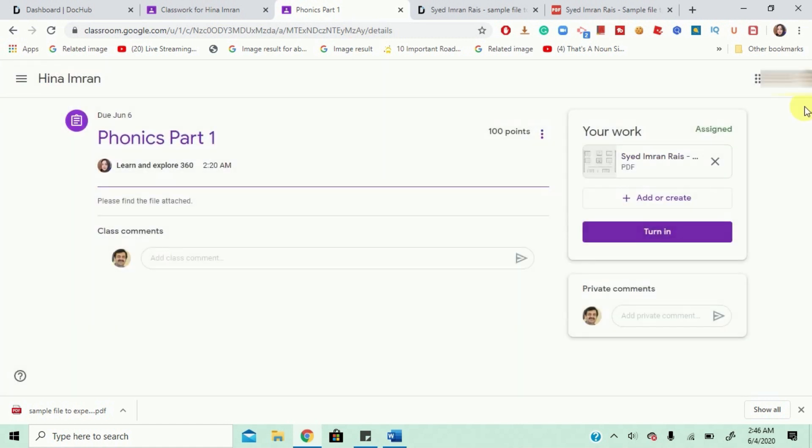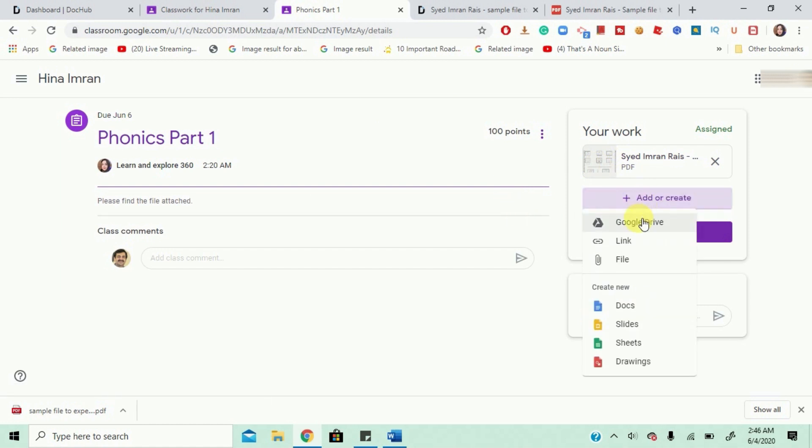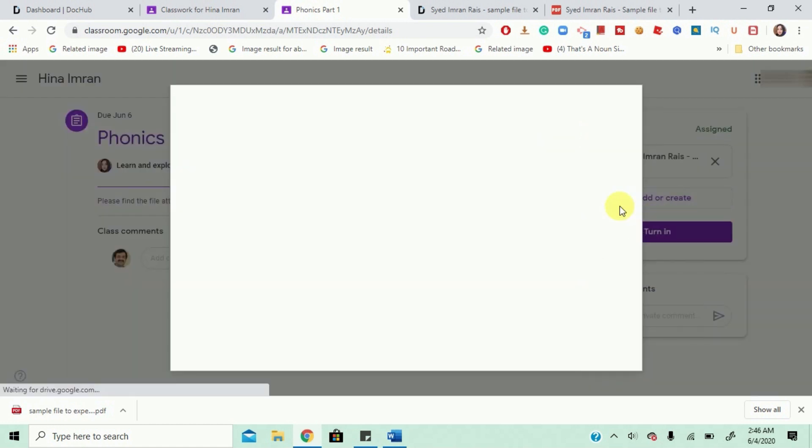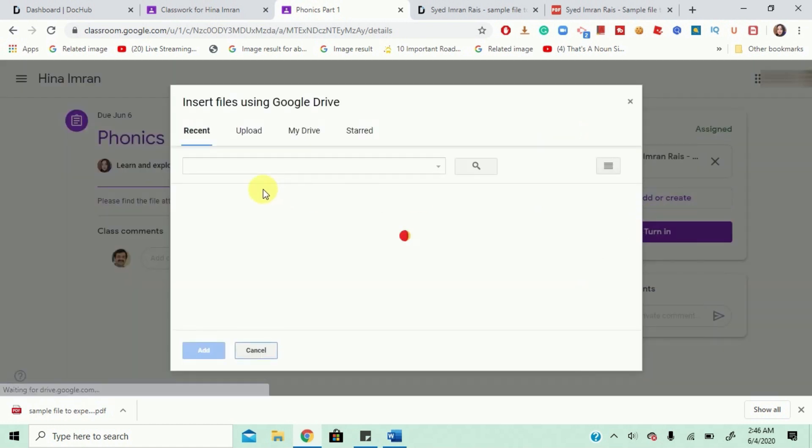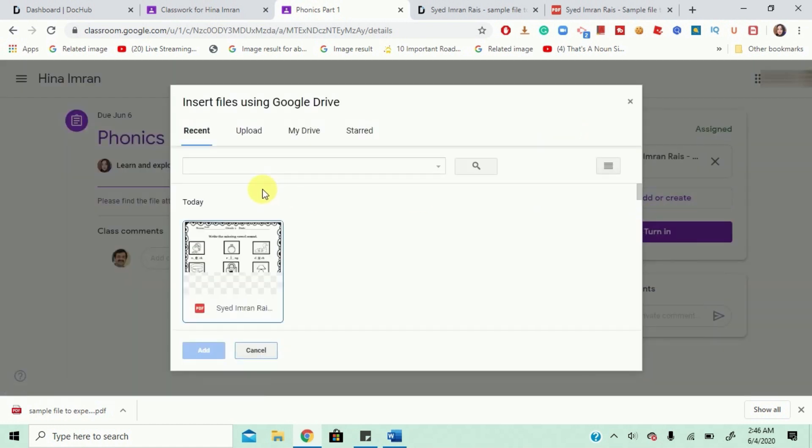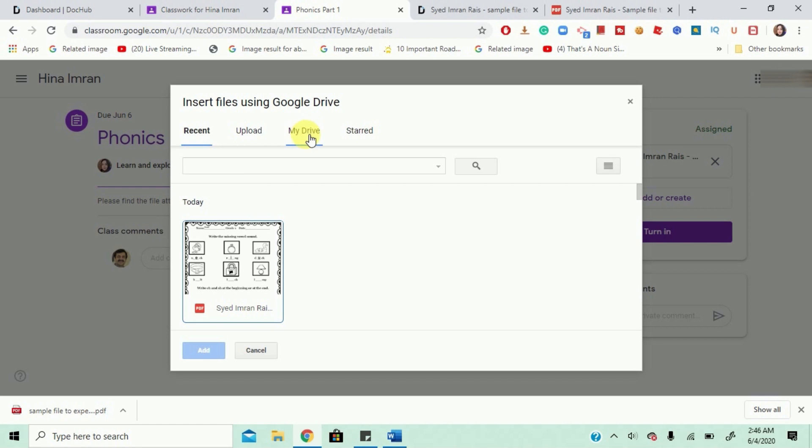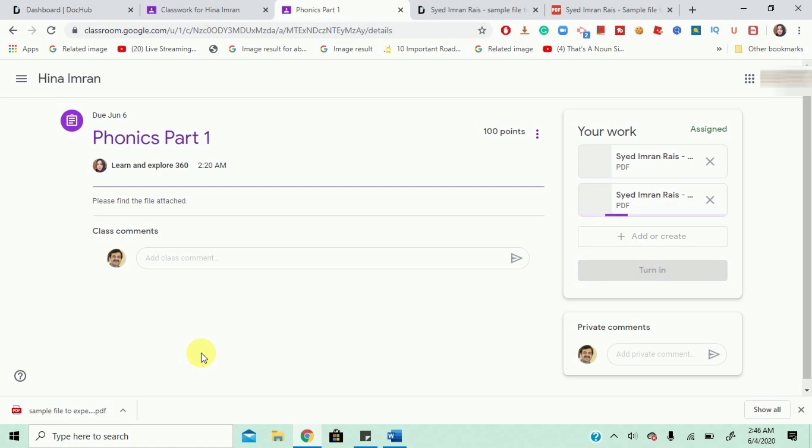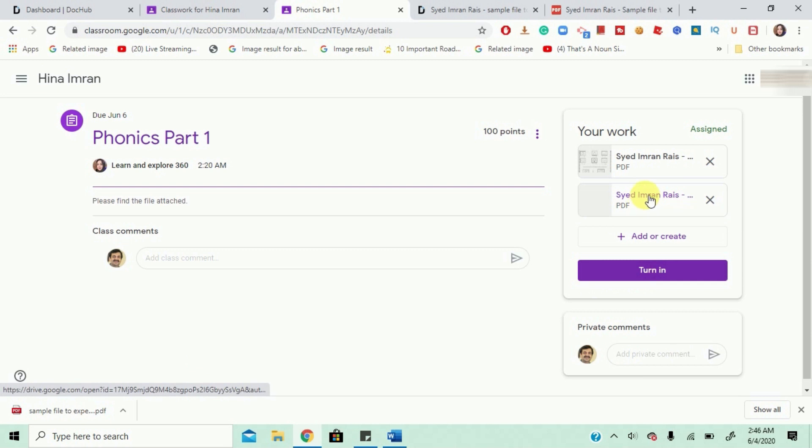Okay. I'm in my class now and I need to go to add or create Google Drive and this is the recent file that is showing me that's showing me that the one I edited you can also go and find the same thing in my drive wherever you saved it. I'll just choose from here and I'll add.